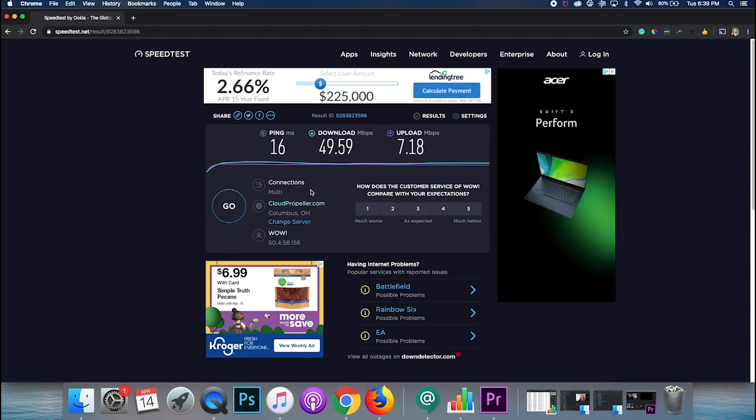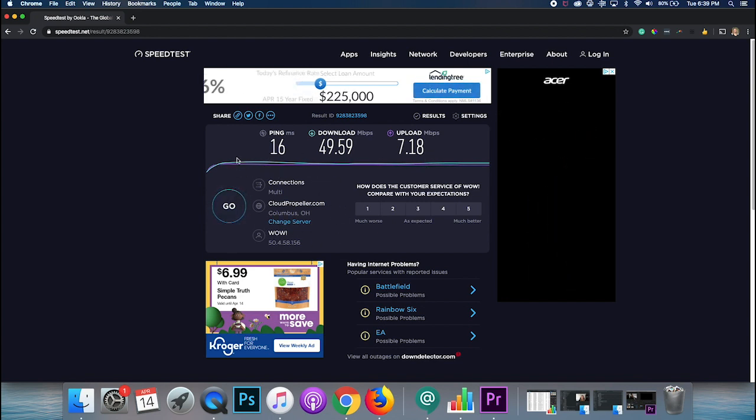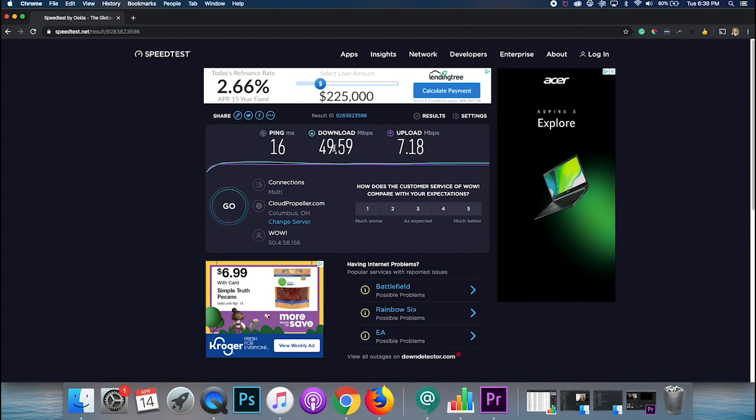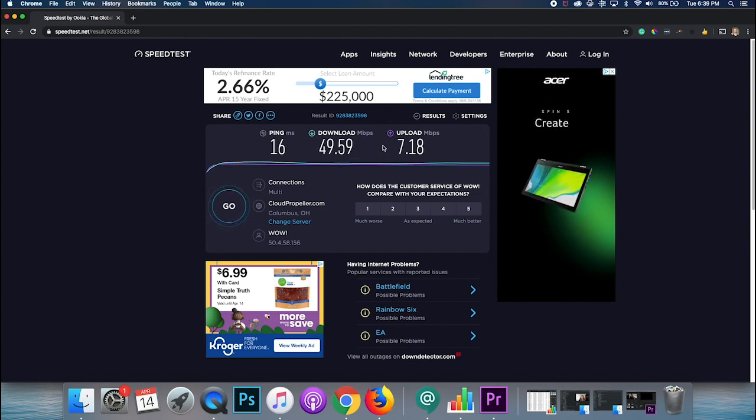Now, this is going to vary for everyone and those numbers will be different. So just keep in mind that if you do need to do a test and report to your internet service provider that you're having connection issues, it's good to run this and see what that download and upload time is so that you can talk to them about it.